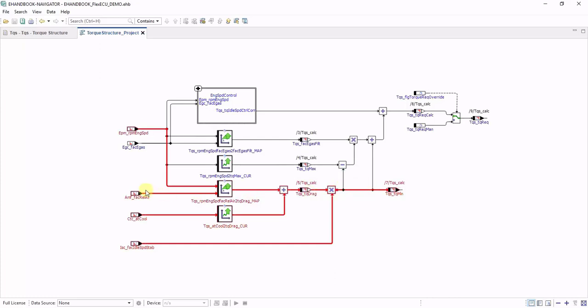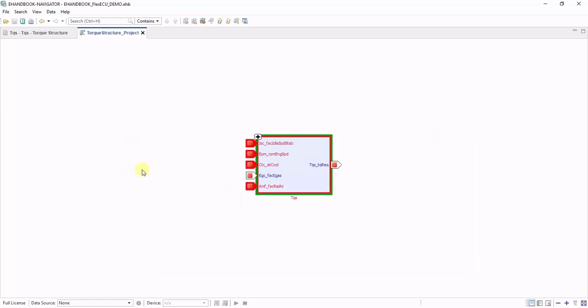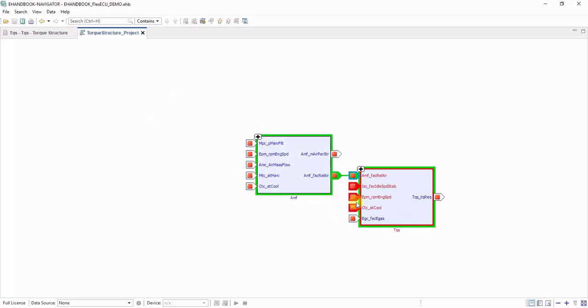In the picture, it is directly visible which inputs have an effect on that very output. However, where do these inputs come from? Let's navigate one level up to the function overview. Here, you can connect the signals to other ECU functions.